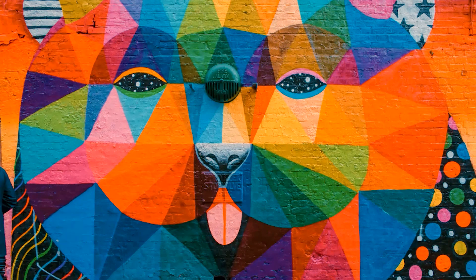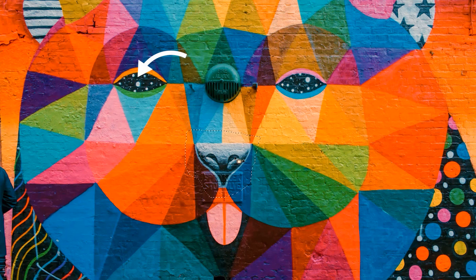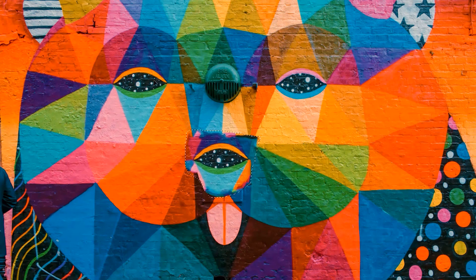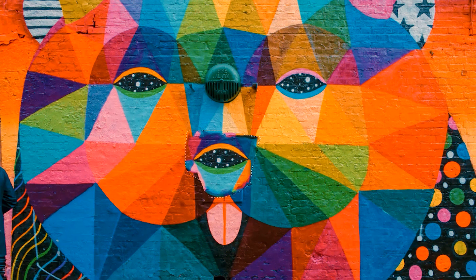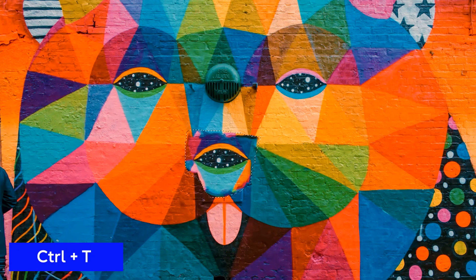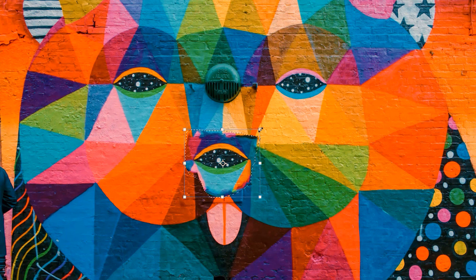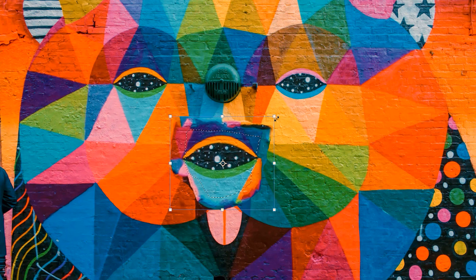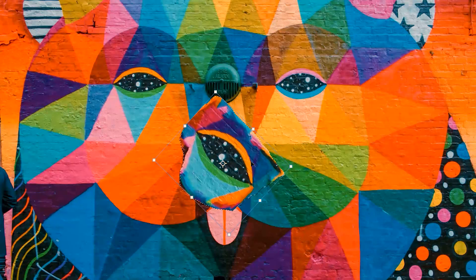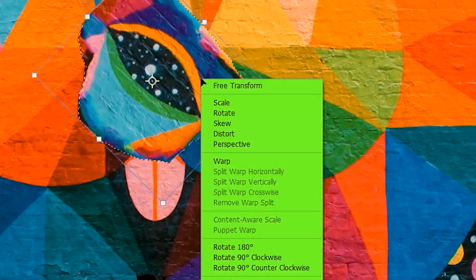Next we'll learn how we can transform a patch. We are going to make a selection around this note, then drag it onto the eye so we have an eye instead of this note. Suppose you want this eye to be bigger — with the selection still around, I'm going to press Ctrl+T on my keyboard, and then I'm just going to scale. I can also rotate.